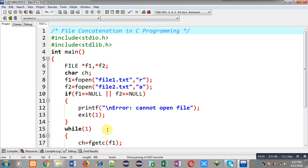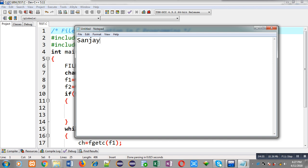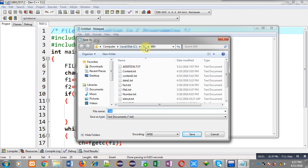Now I have to create the two files file1 and file2. My program is saved in the C drive, tc folder, bin folder — inside bin, the file is saved as test.c. So file1.txt and file2.txt must be available in that same path. If you are saving your .c file in any other path, you must create file1.txt and file2.txt at that path. Now I am opening Notepad and typing 'sanjay' — that is my first name. I am saving it in C, tc, and bin, with the file name file1.txt, replacing the existing one.